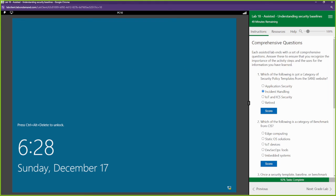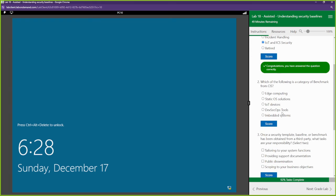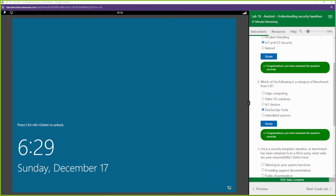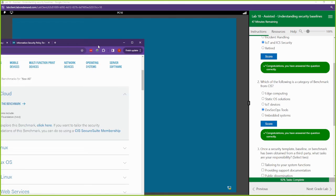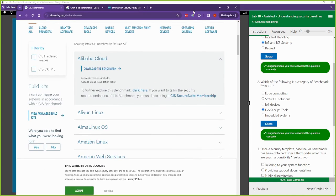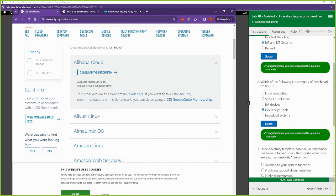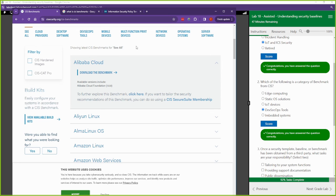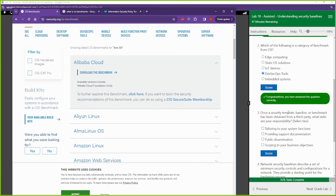Which of the following is a category of benchmark from CIS? We can see that right here: DevSecOps tools. DevSecOps tools, that's one of the categories from CIS. The rest of these are not the category.